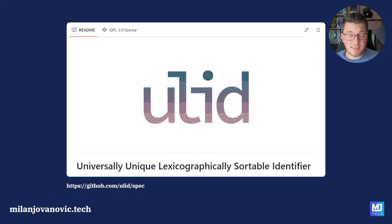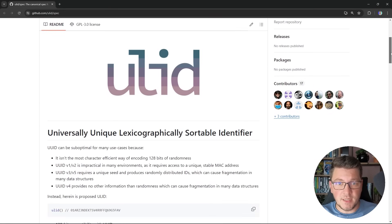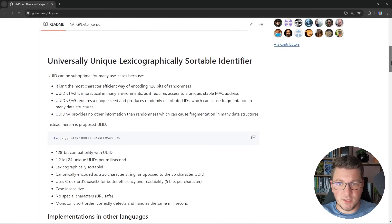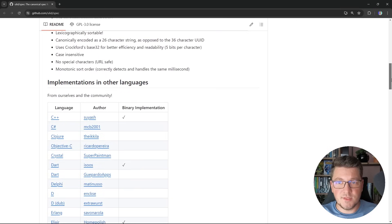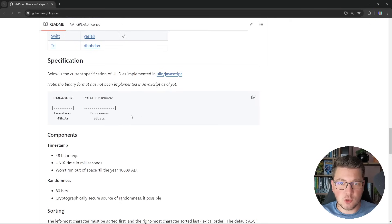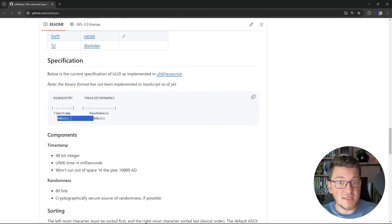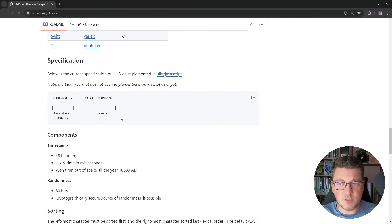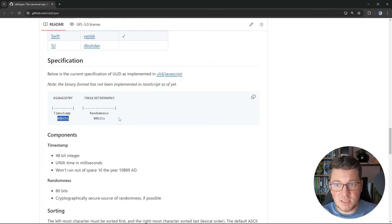We can take a look at the ULID specification in their GitHub repository — I'll leave a link in the description. Looking at the actual layout of a ULID: the first 48 bits are the Unix timestamp, which is the same as the version 7 UUID, and then the remaining 80 bits are random values which guarantee uniqueness. So because we are using a Unix timestamp for the first 48 bits, we have a monotonically increasing value.